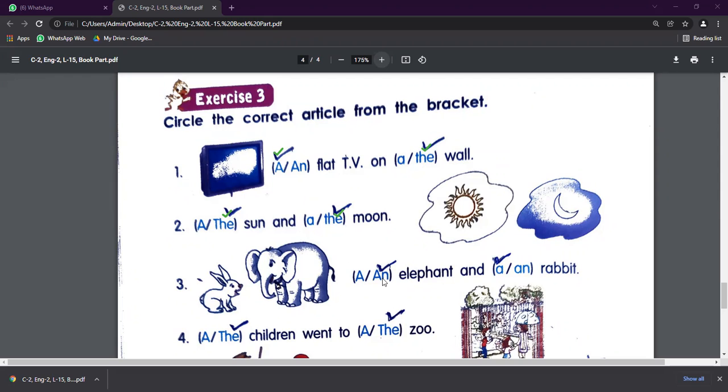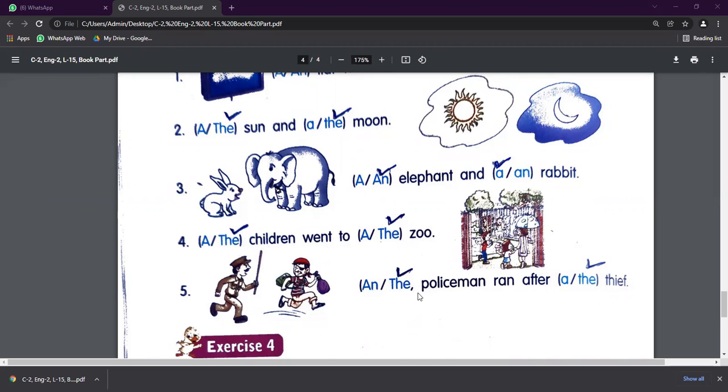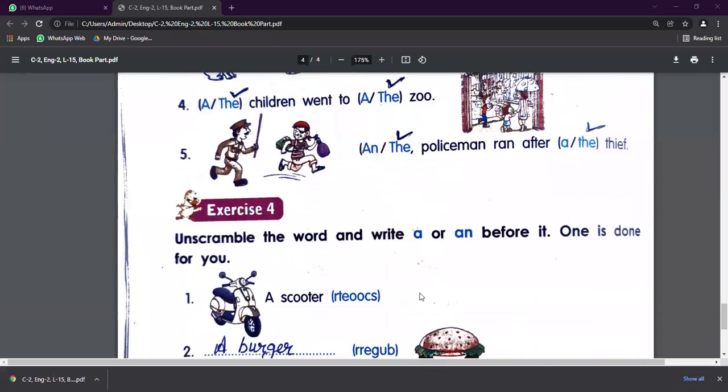Next, an elephant and a rabbit. Next, the children went to the zoo. Next, we will use here the policeman ran after the thief.